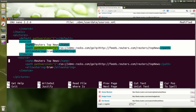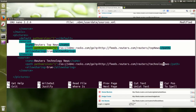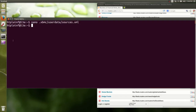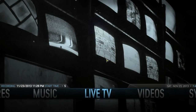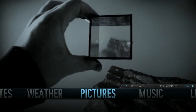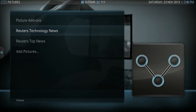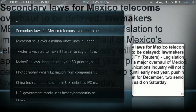We're going to change the title to 'technology news' and then do the same thing with the feed URL — change it to technology news. Then we'll save this, get back into XBMC, and see if everything worked. And there it is — we can start a slideshow and read our technology news.